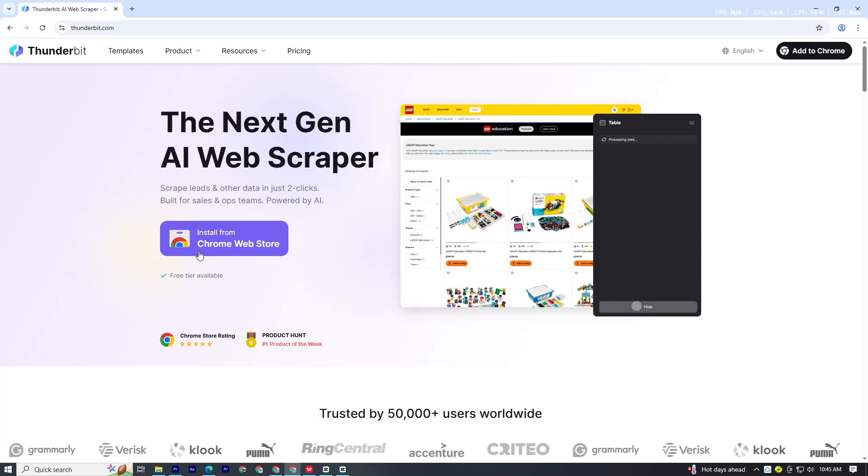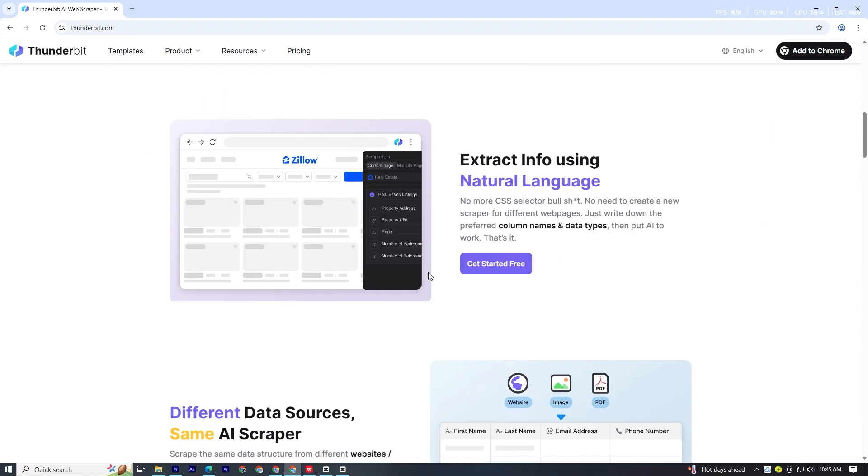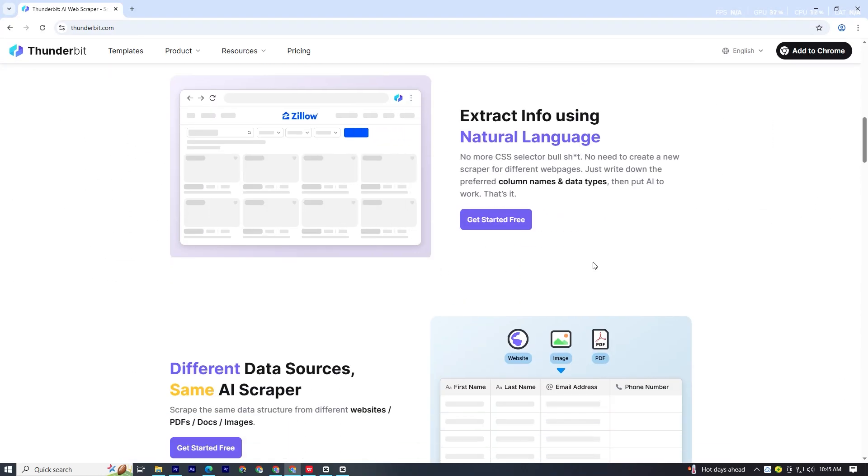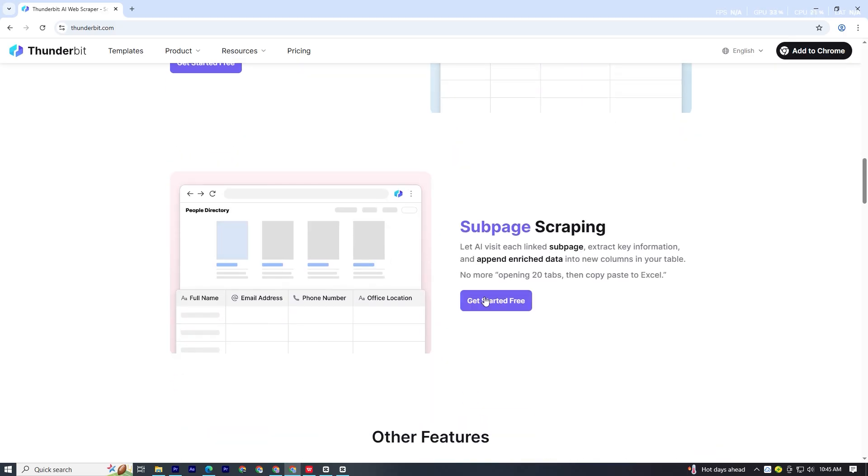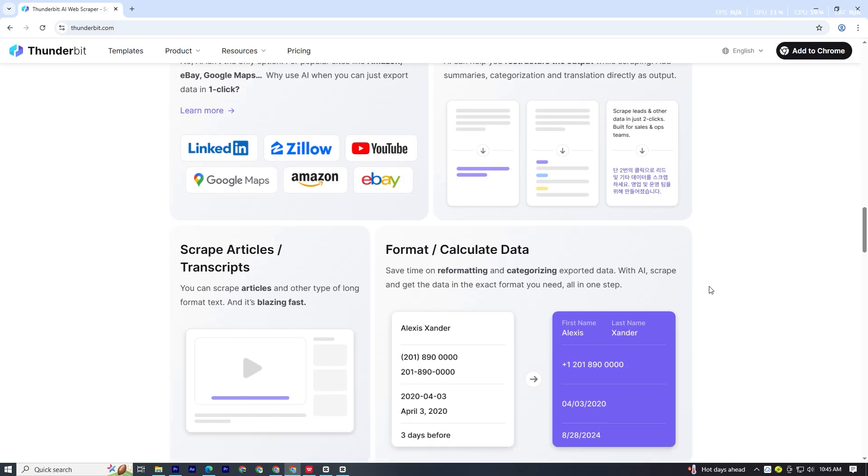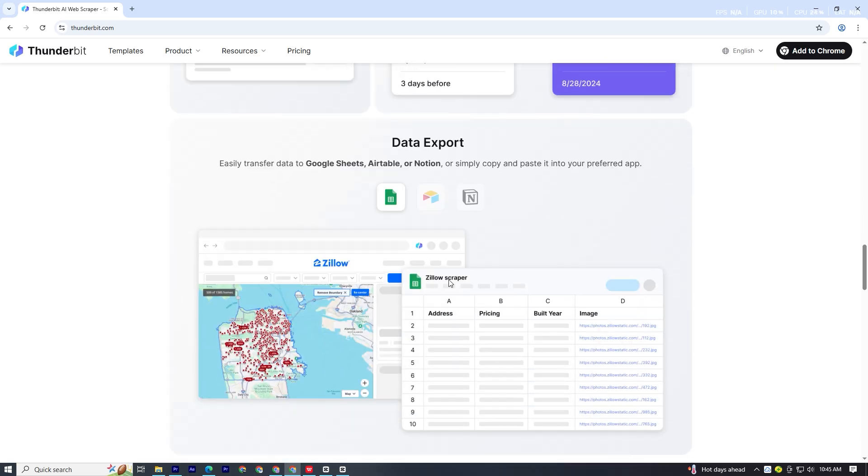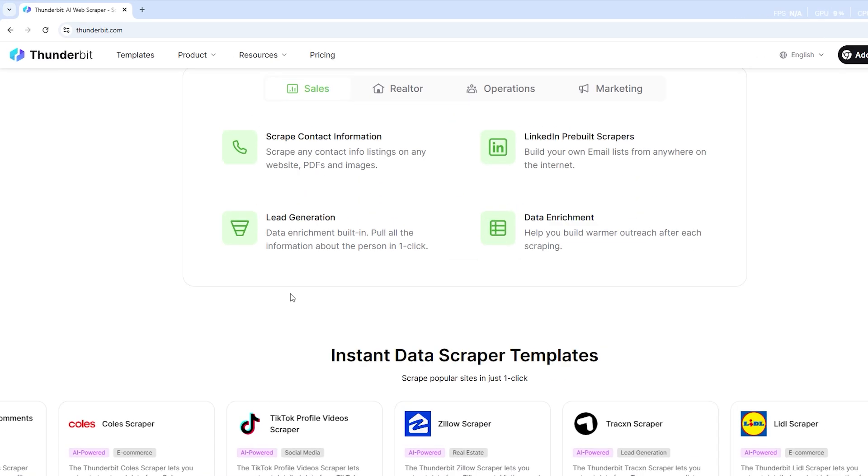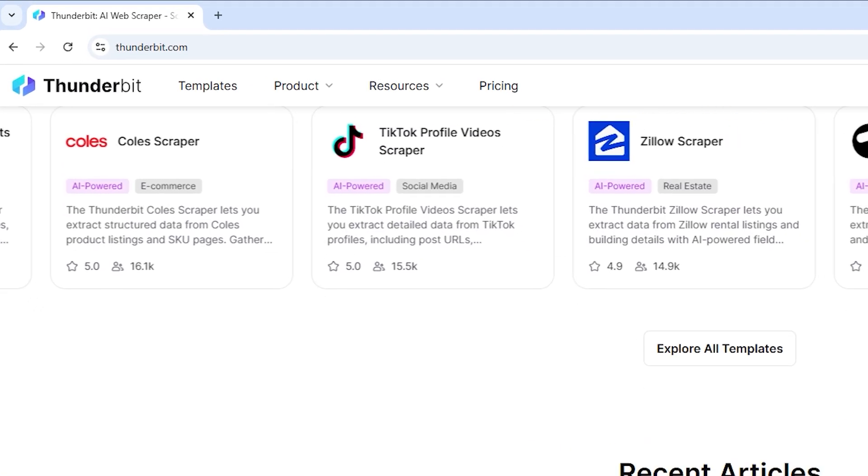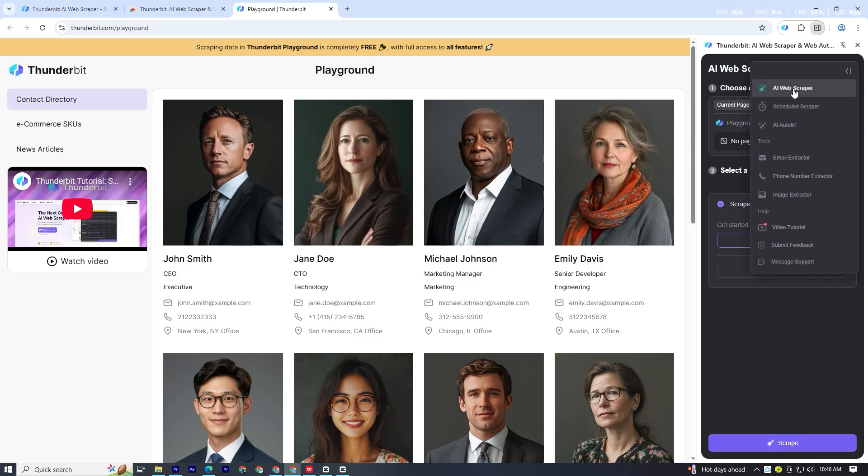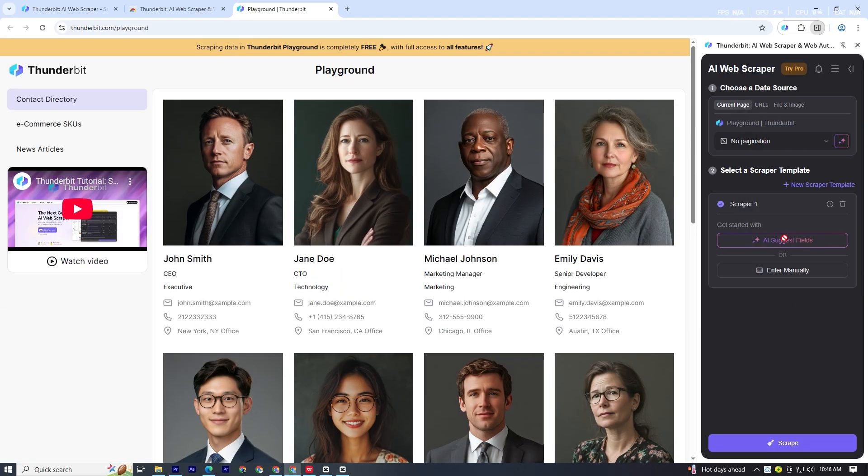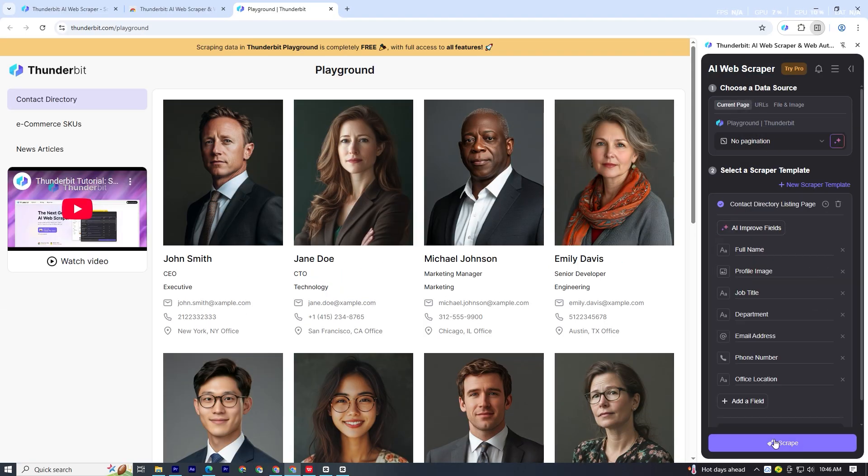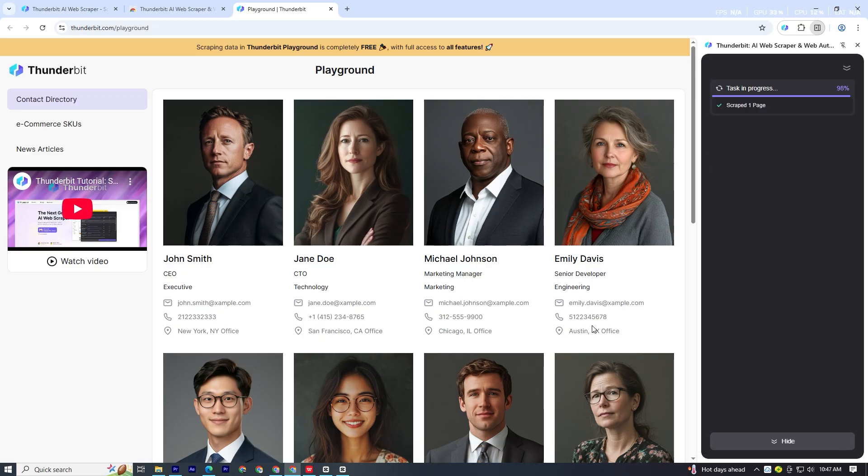Welcome back to Tech Go. In today's video, I'll show you how to scrape data from any website, whether it's social media, e-commerce stores, or even job listings, using a tool I just discovered called Thunderbit. It takes less than two minutes to set up, and by the end of this video, you'll know exactly how to collect the data you want.